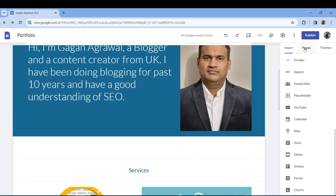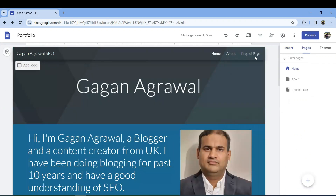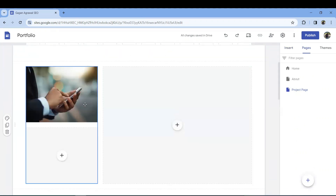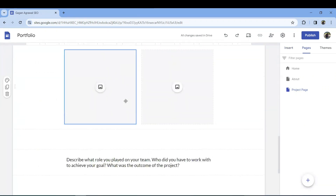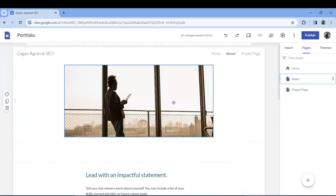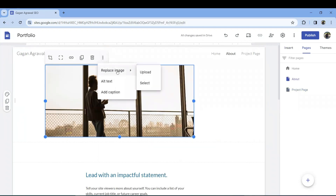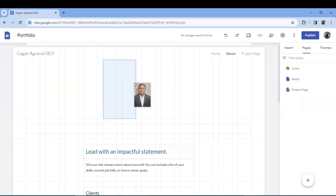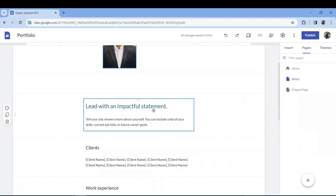Going to the Pages tab, you can see three basic pages already created: Home, Projects, and About. On the Projects page you can add images for each project. On the About page you'll see it's about you — you can change your image using the same process: right-click the three-dot menu, replace image, upload your image, and move it as needed.